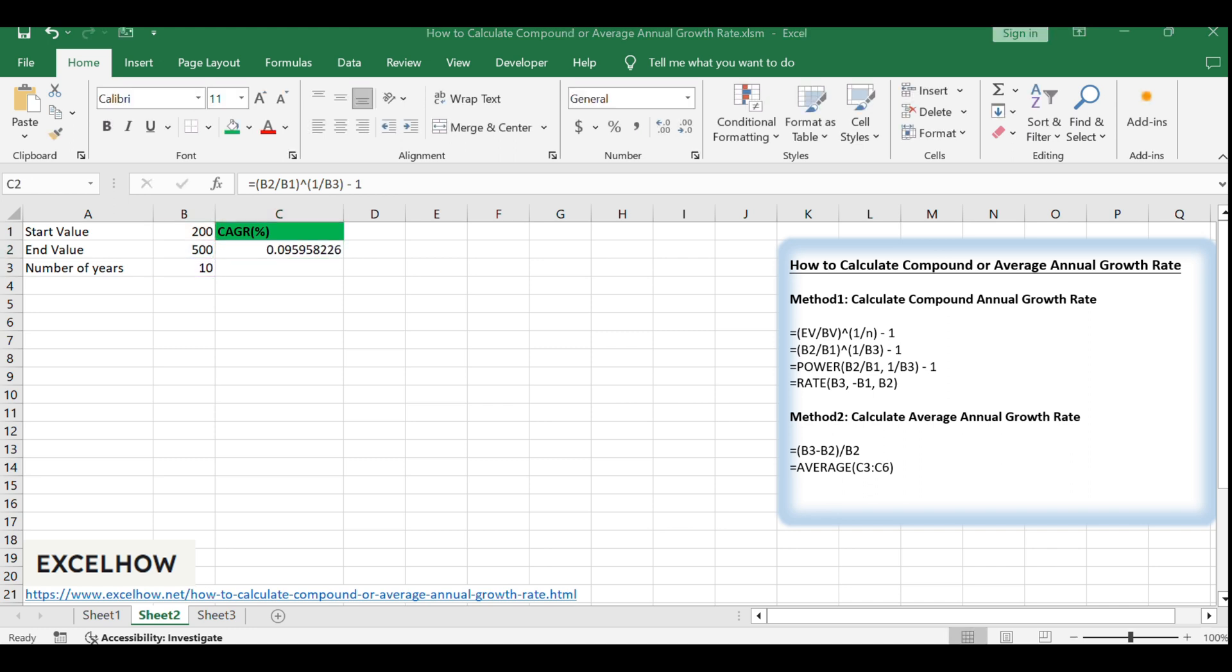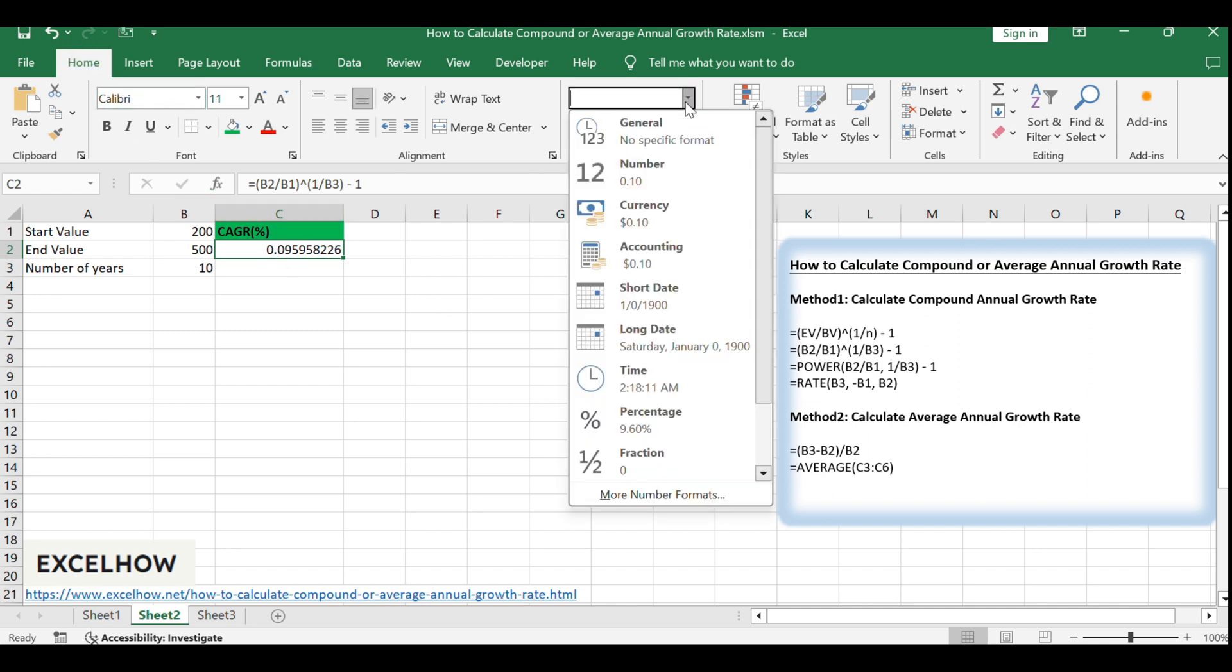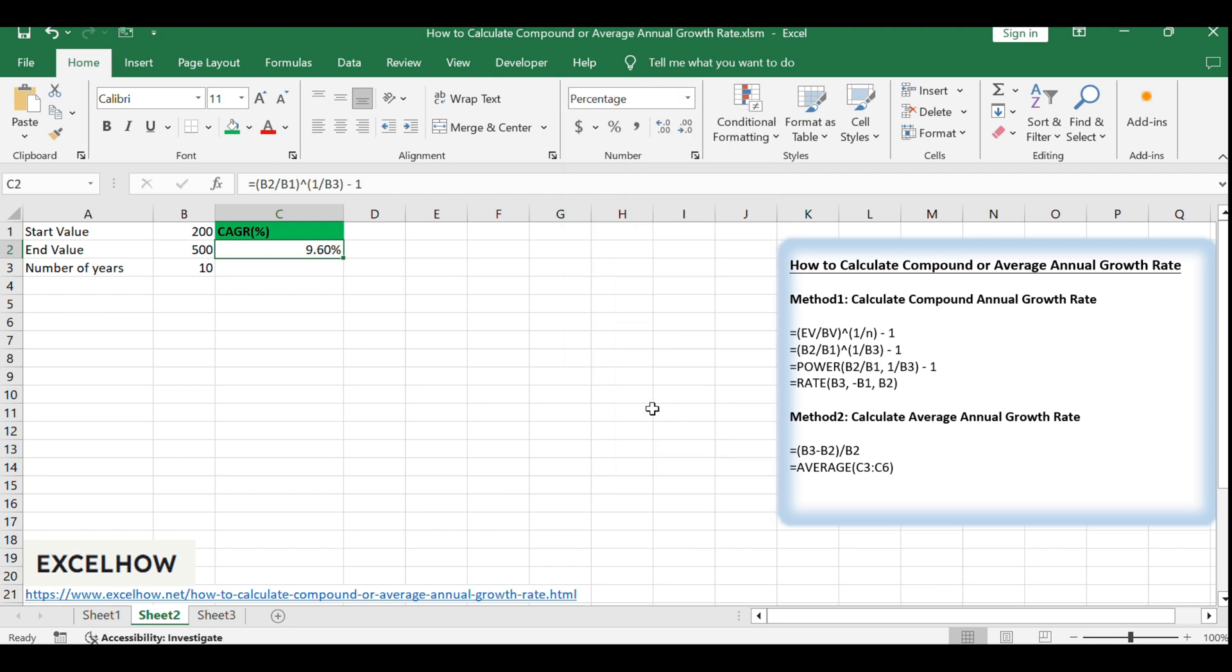After calculating CAGR, select cell C2, go to the Home tab, and click the Percent Style command under the number group to convert the result into a percentage format.